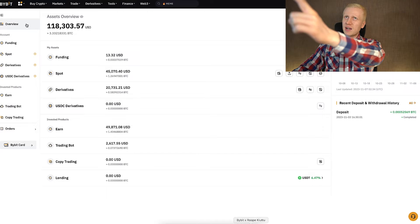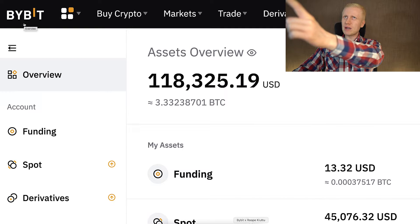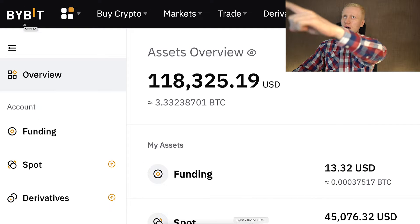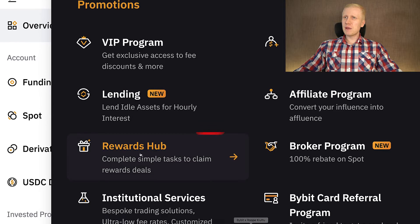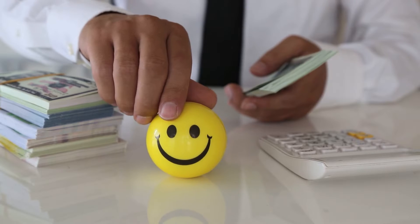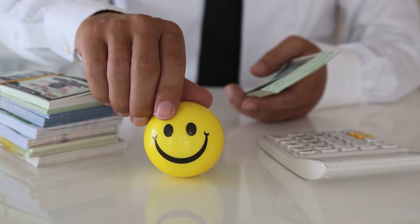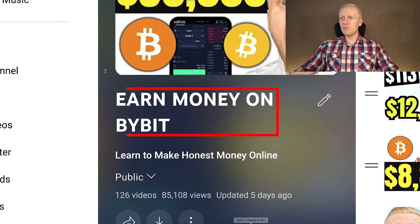Once you are inside Bybit and you want to redeem your welcome bonuses, you come to the left top corner and you will come immediately here into Rewards Hub. There you can redeem your bonuses and you will learn the details on my playlist, Earn Money on Bybit.